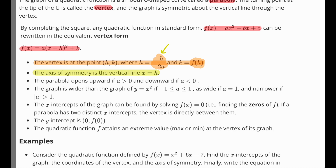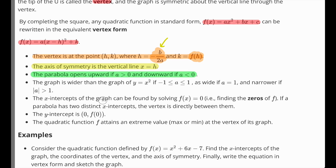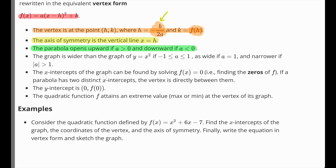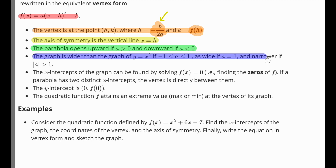If a is positive, the parabola opens upward; if it's negative, it opens downward. The graph is wider if a is between negative 1 and 1, and narrower if the absolute value of a is greater than 1 — it grows a little faster, so it almost looks a little thinner and more narrow.